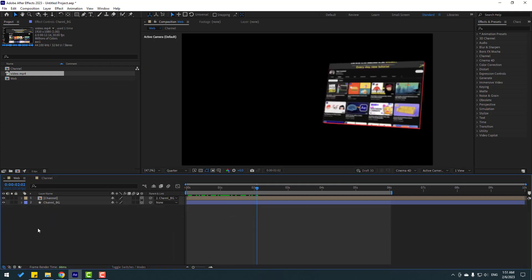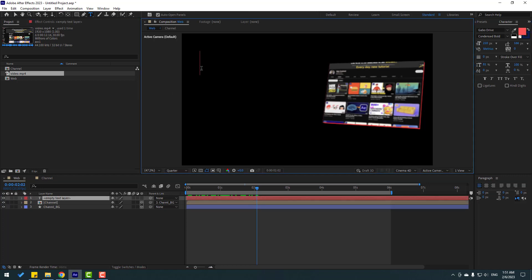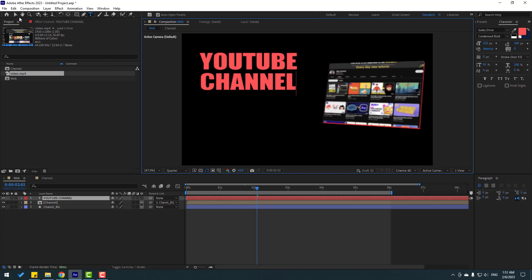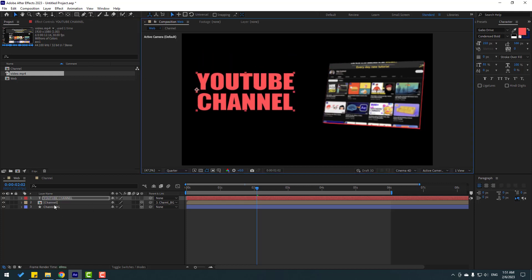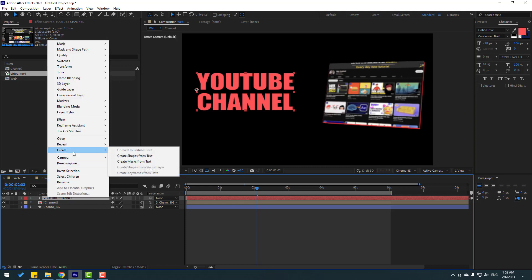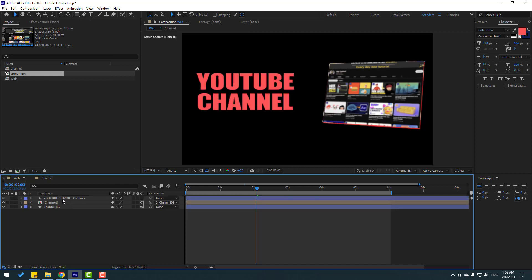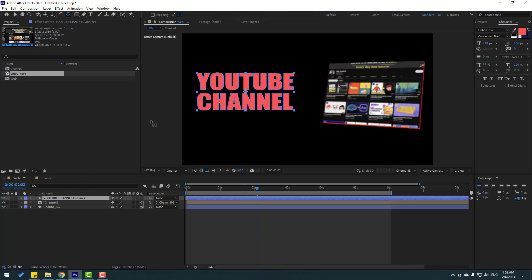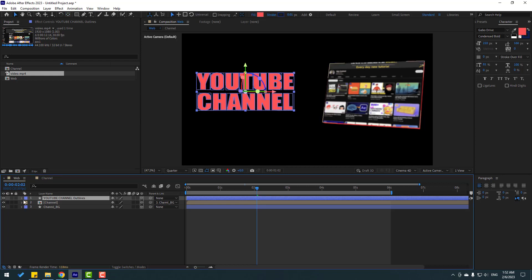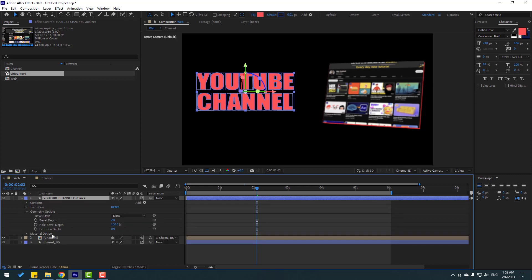Go to the text tool and write 'YouTube Channel'. Click the selection tool, select this text layer, right-click and go to Create > Create Shapes from Text. Select the text layer and delete it. Select the shape layer, move the anchor point to center — hold Ctrl and double-click the Pan Behind icon. Click the selection tool, then click the 3D layer icon.